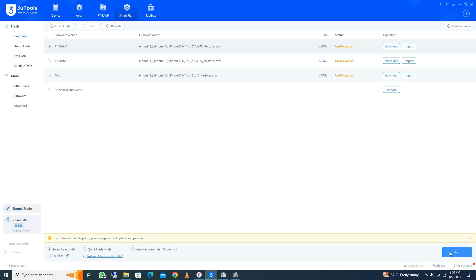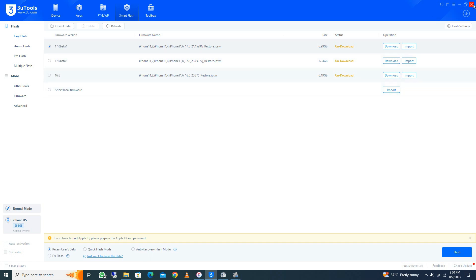After downloading, you need to click on 'Flash'. After flashing, your iPhone will restart, and after restarting, your problem will be fixed and you will be able to open your iPhone smoothly. By doing these methods, your problem will be fixed.